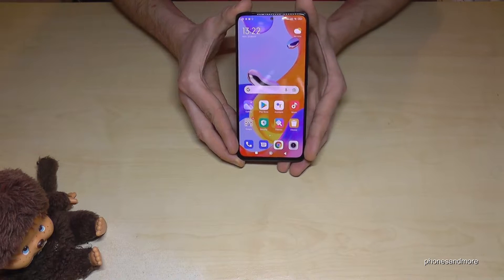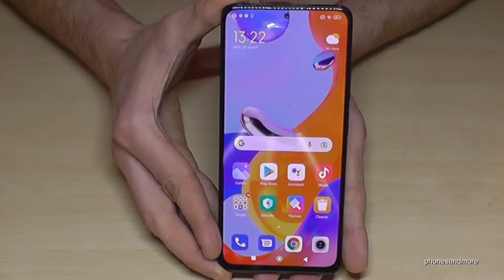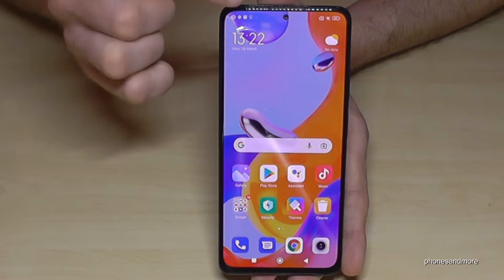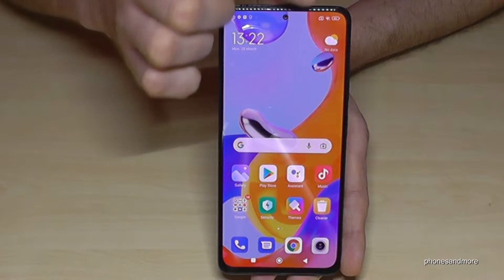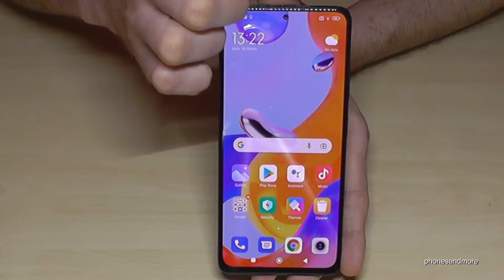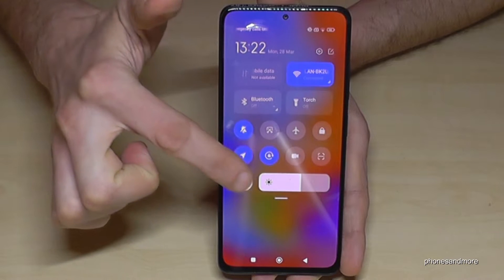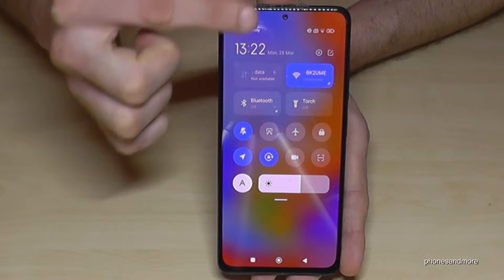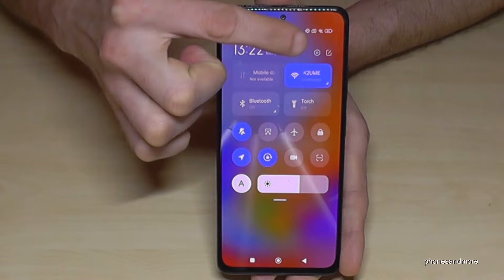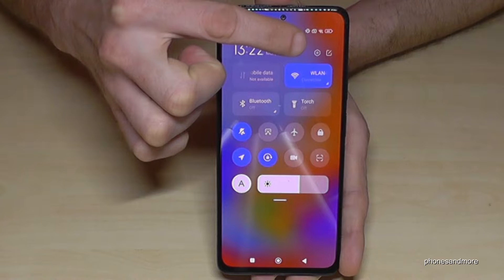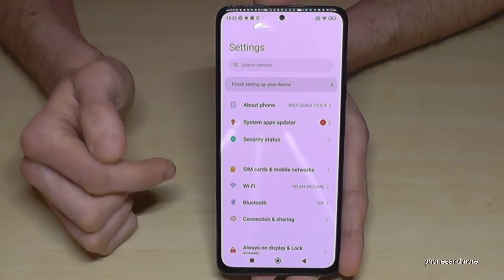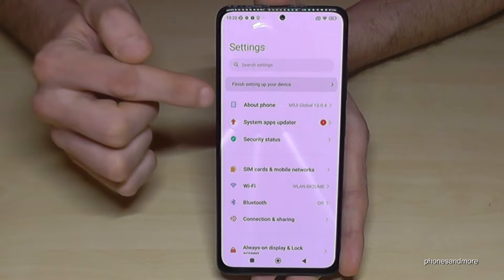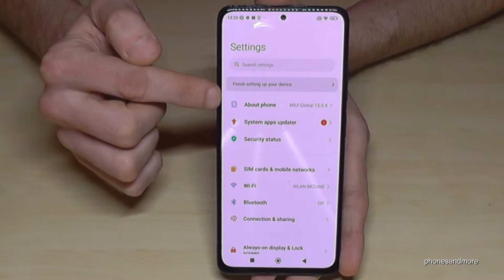For that we will need the Settings. To get there, scroll down right next to the camera — just scroll down like this — and you will have the Control Center. Part of the Control Center are the Settings, so just tap on the Settings symbol. Then we will need the first point: About Phone.